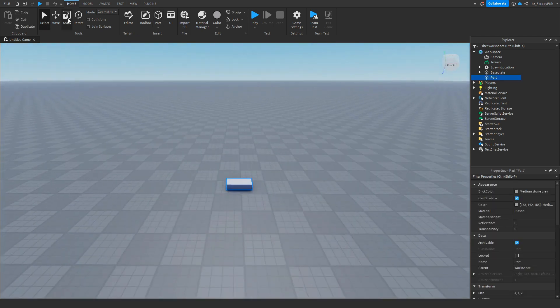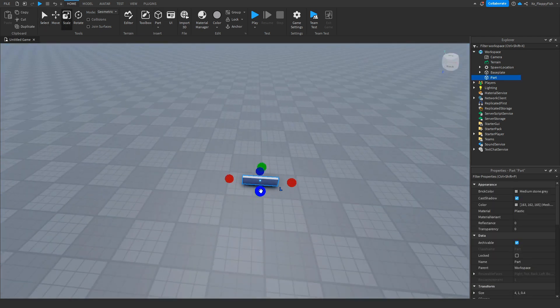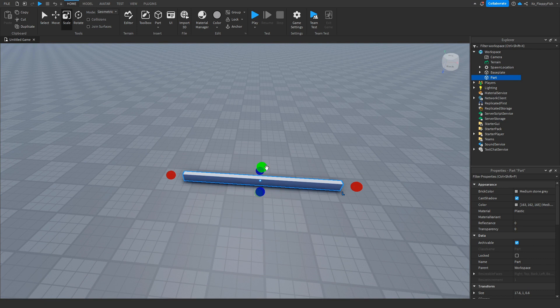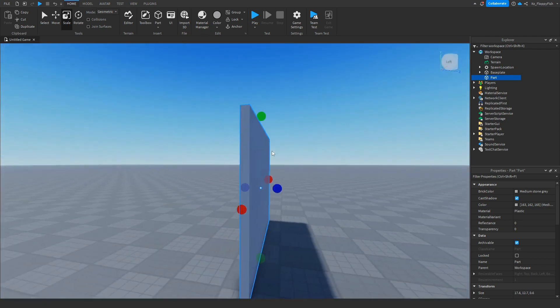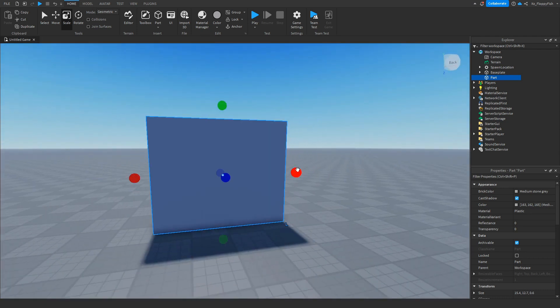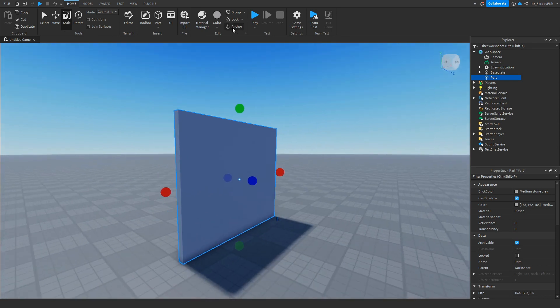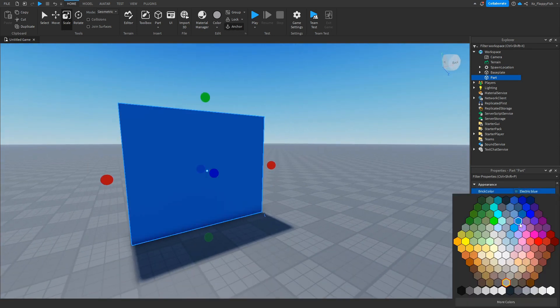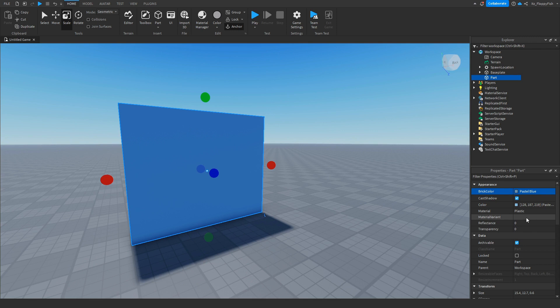Now that you've enabled Explorer and Properties, go and insert a part which will be used as the specific-person-only door. We'll keep it simple for this tutorial — just a basic door shape or wall, whatever you'd like. Make sure to anchor it, then customize your part: change the color, transparency, and name however you feel.